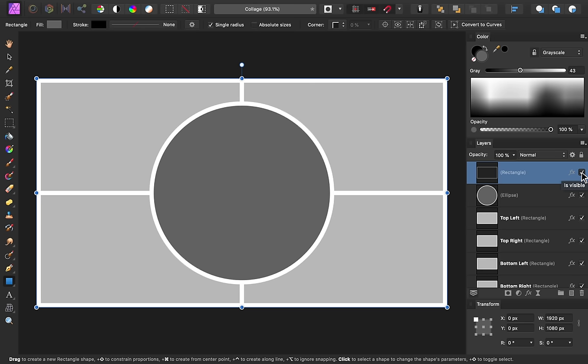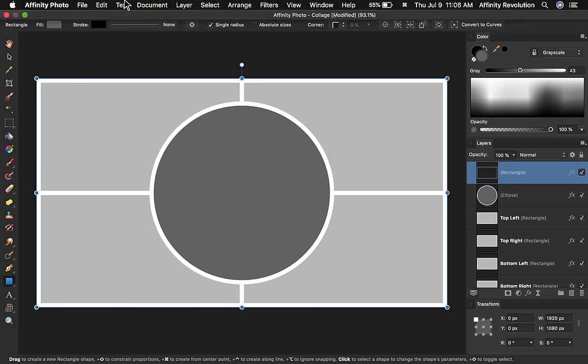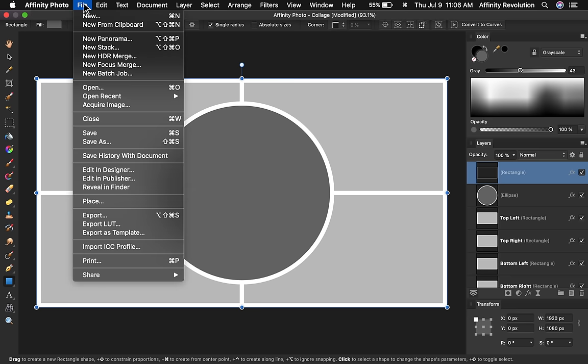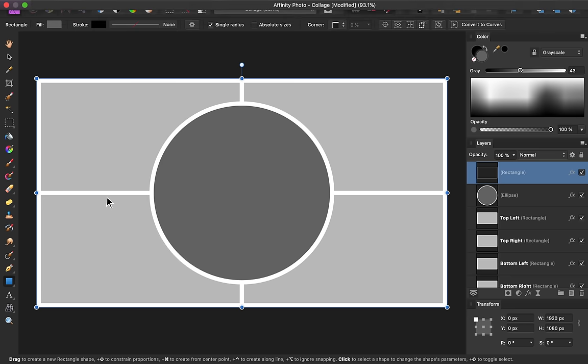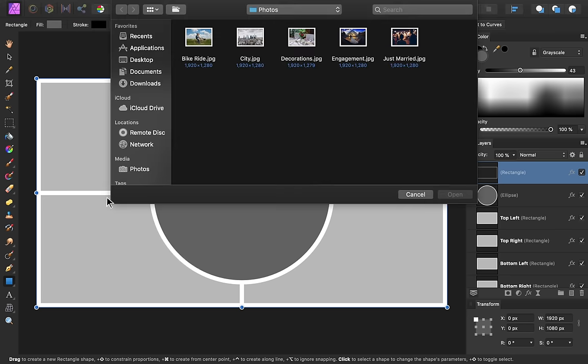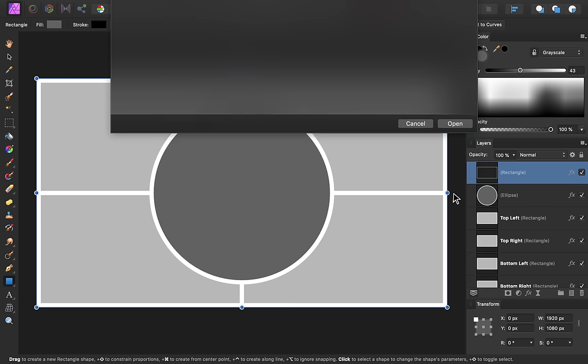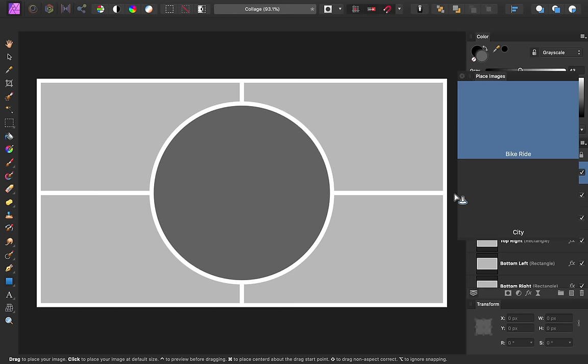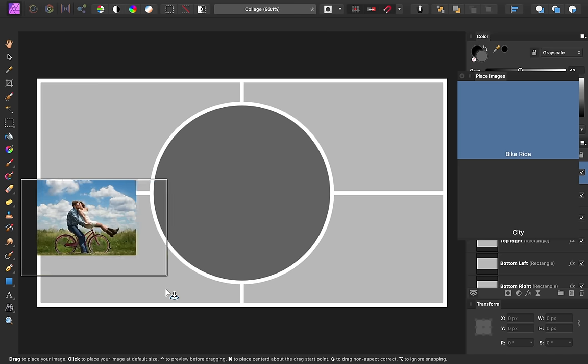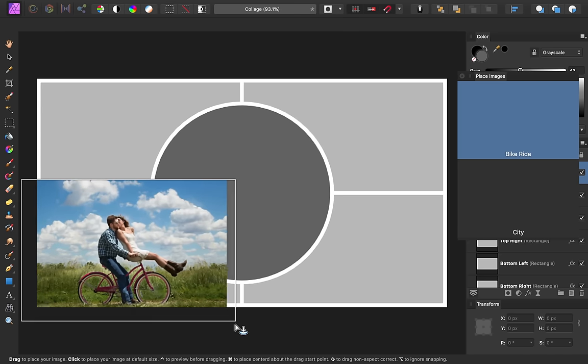Now that our collage's outline is done, it's finally time to place our images. To do this, we'll come to File, Place, and then select the images from off your computer. Then click and drag to place each image in the general area you'd like it to go.